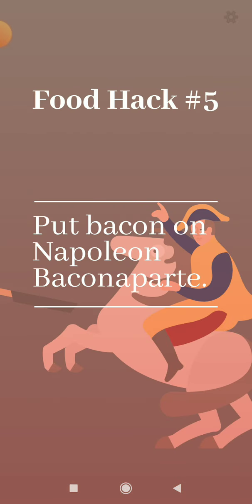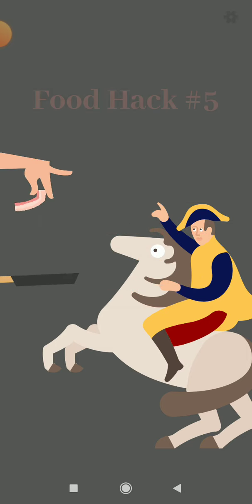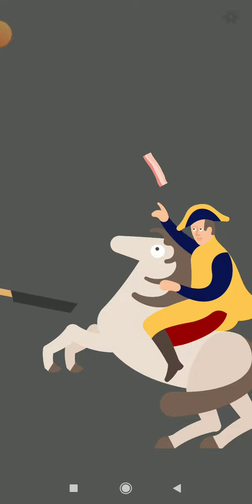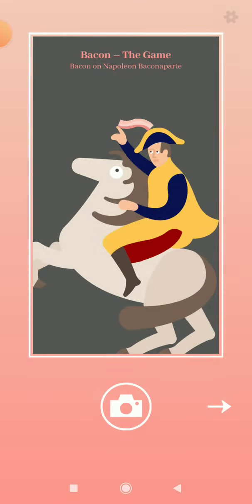Bacon on Napoleon. Bacon a party. No way, Napoleon's name is actually Bacon a party? One second.